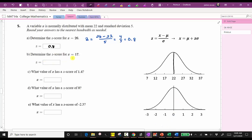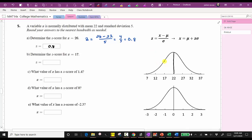Next, determine the z-score for x equals 17. We'll notice x equals 17 is located on the normal distribution, which corresponds to a z-score of negative one. Let's verify this using our formula: the z-score equals 17 minus 22 divided by the standard deviation of five, which gives us negative five divided by five, which is equal to negative one.